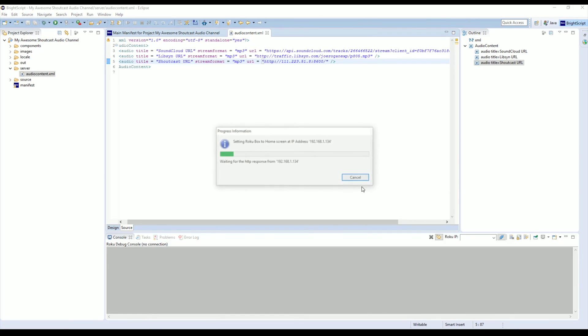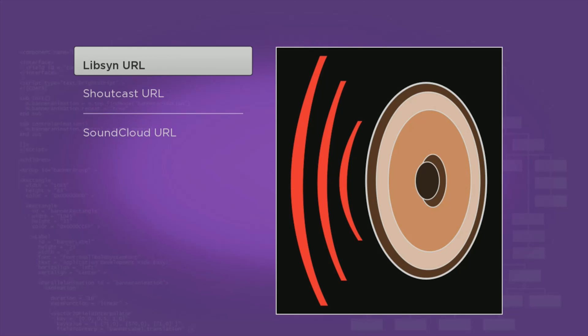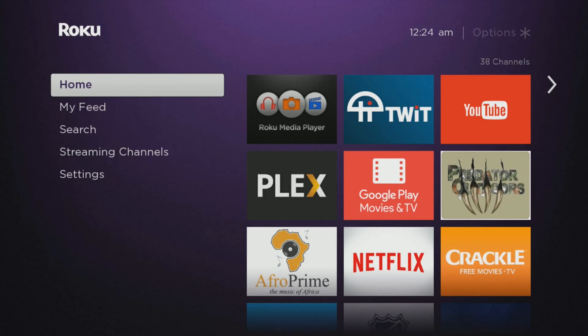Now we're just going to build it and deploy it to our Roku device. As you'll see, it now has a SoundCloud, Libsyn, and Shoutcast URL. You can just click on them and they'll start playing. Like I said, online it doesn't work so well because of the audio capture, but it's a really quick tutorial and easy way to build your own audio station. As always, you can go in and hack the code and make changes to the graphics and pretty much anything else you want to do because it's an example piece of code.